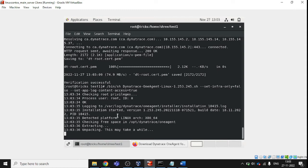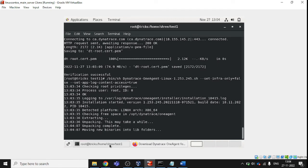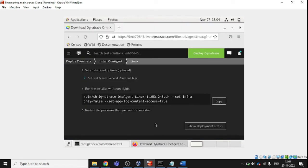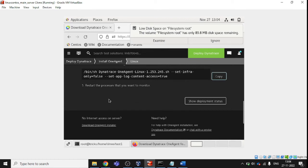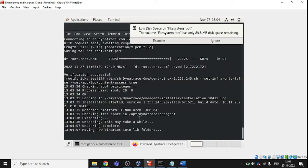It will take around one minute to install, so we're just waiting. There is no additional step we need to follow after this — we only need to restart the process we want to monitor, and that's it.